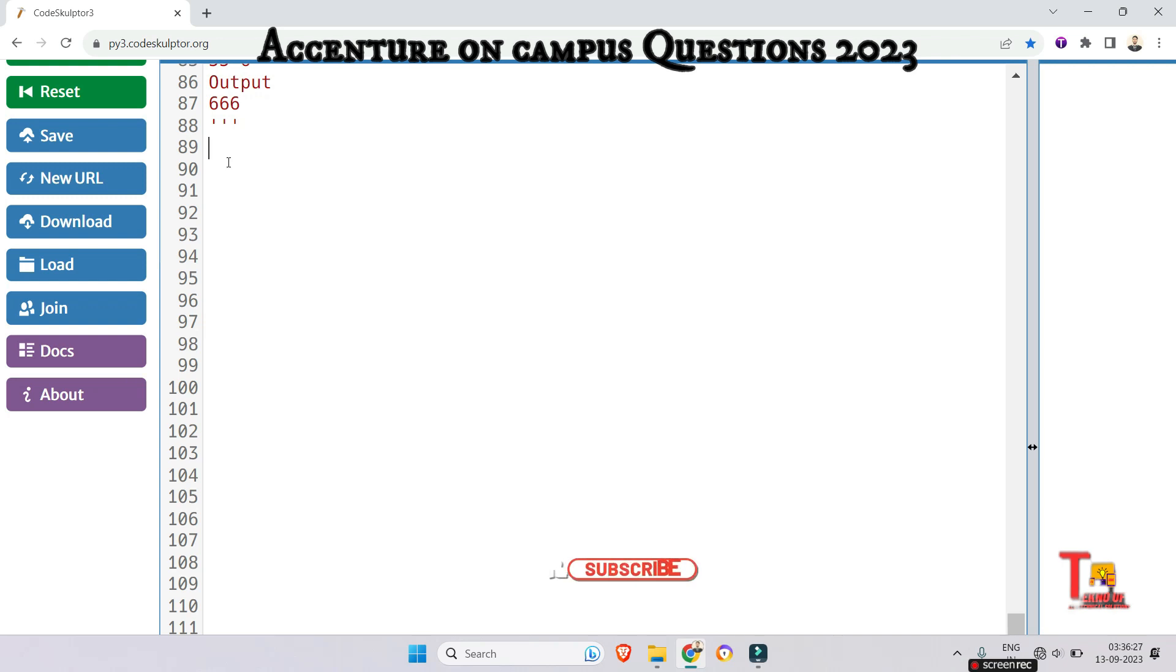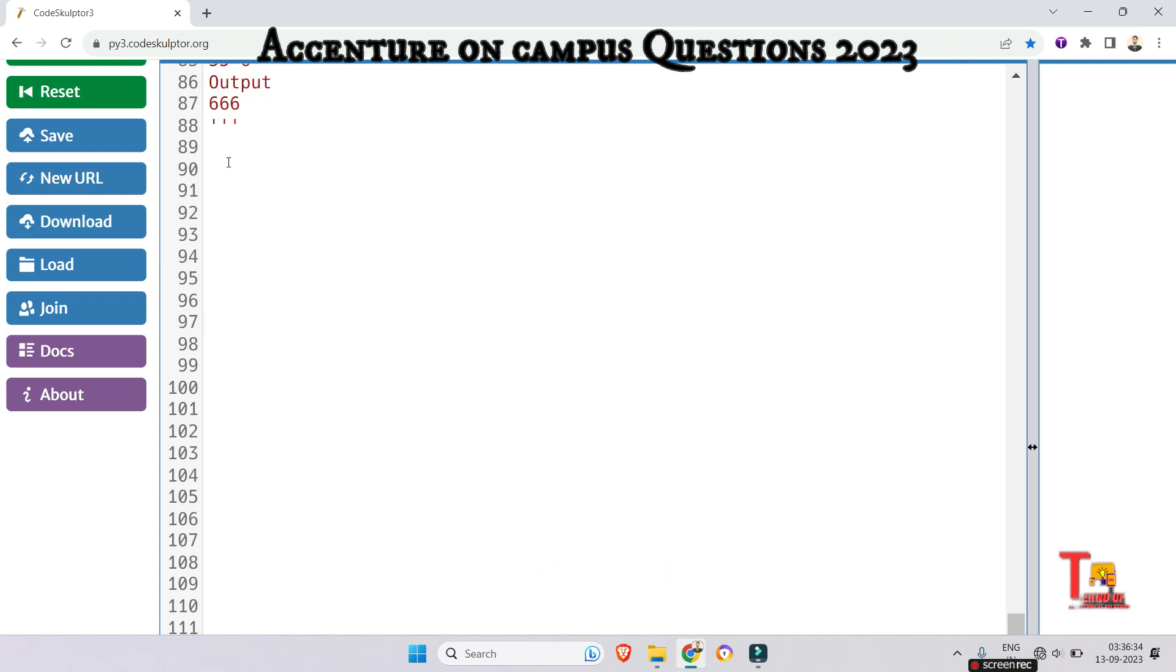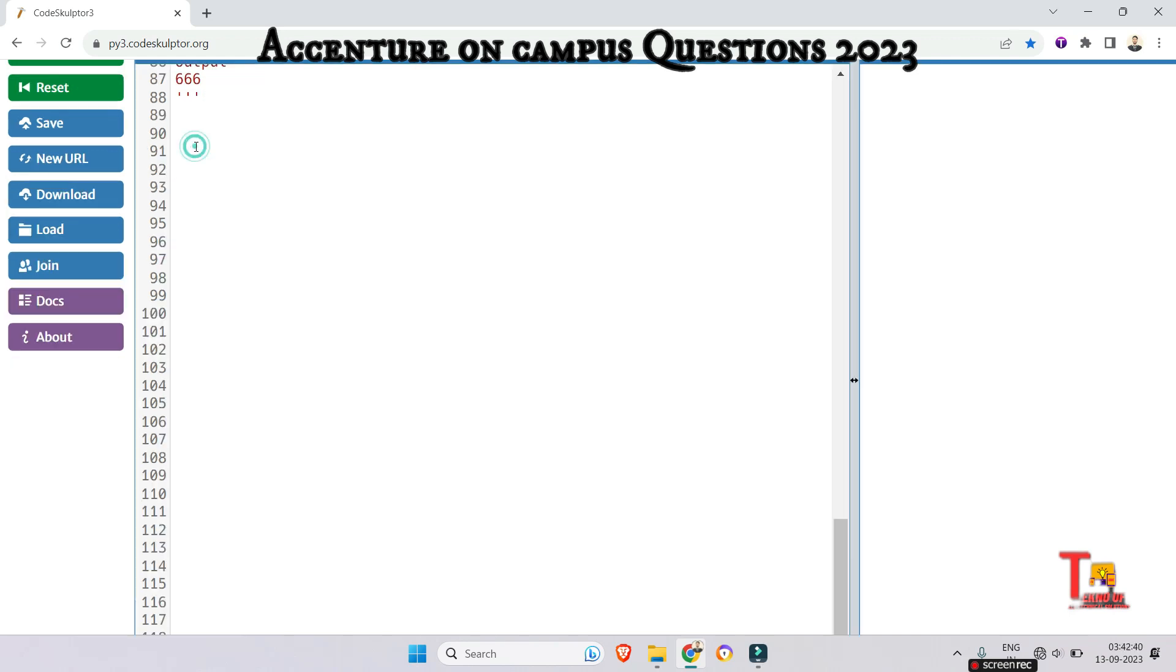Before I proceed to the solution I would request you to please subscribe this channel and watch the playlist regarding Accenture on-campus coding question and Accenture previous year coding questions as this question was asked in the previous year as well. So at first define the function def main. I am not taking the function, you implement that. I am just giving you the logic.